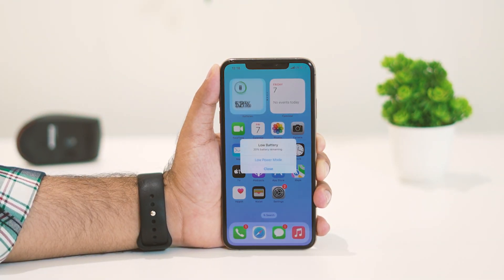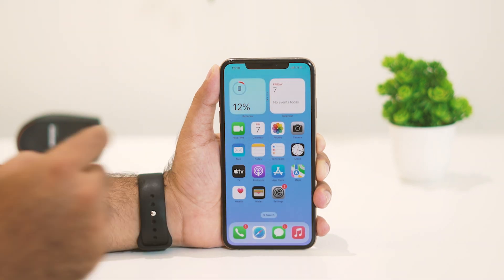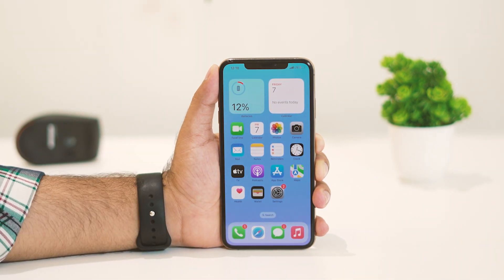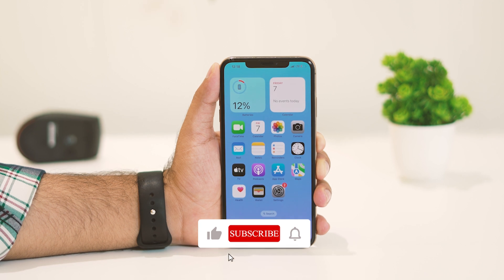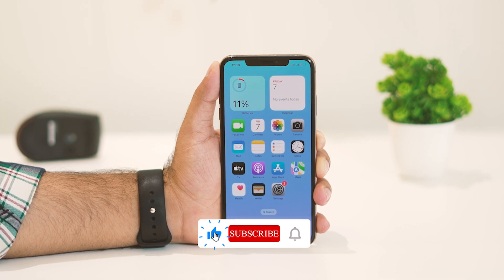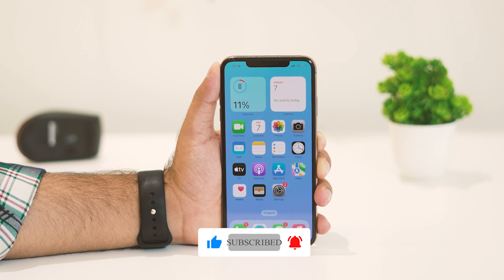Once you're done with all these steps, most probably the 5G issue on your iPhone should be fixed. I hope this video is helpful. If you find it helpful, don't forget to subscribe and click the bell icon for more videos like this. See you in the next video, bye!